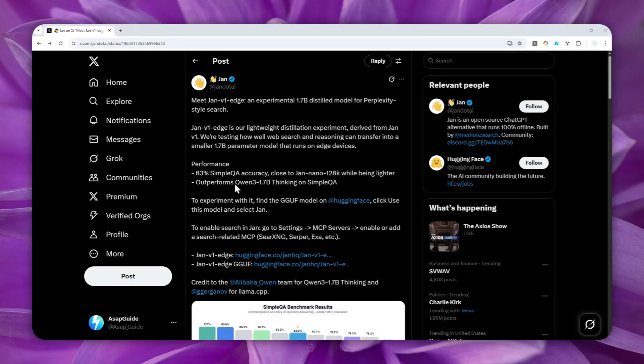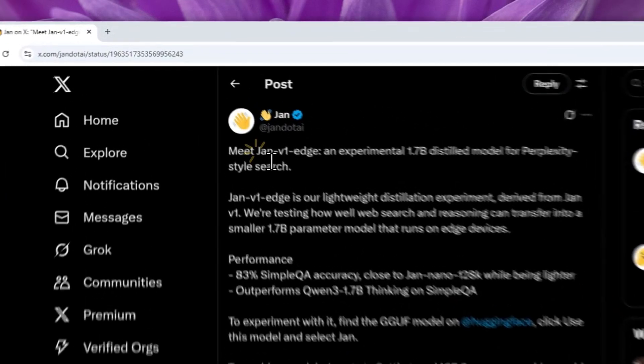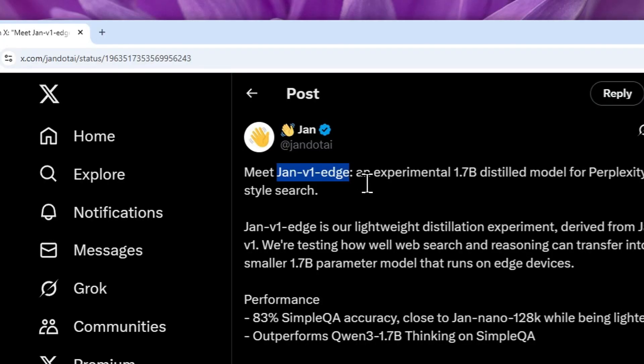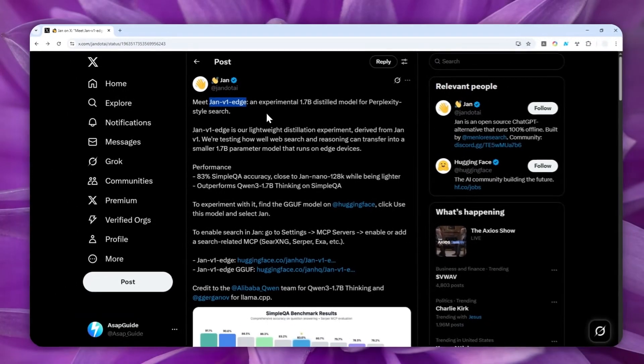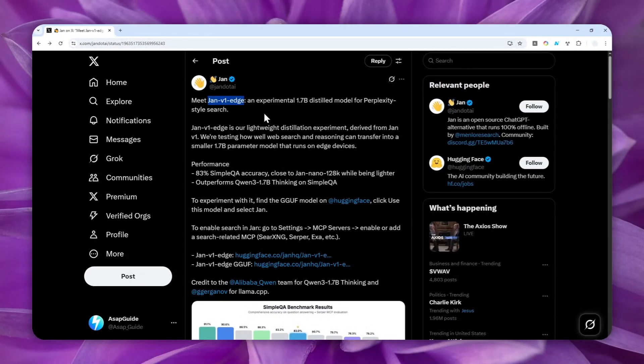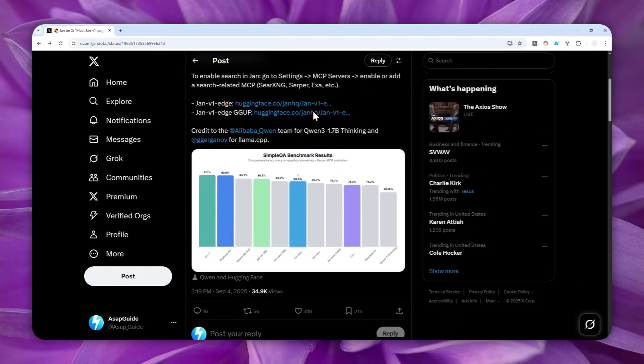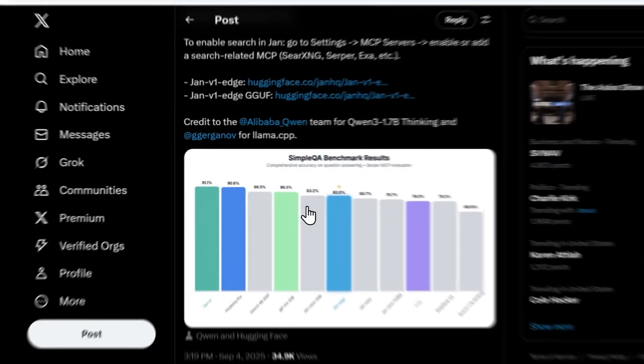All right, so JAN.AI just released a new model called JAN version 1H, and this is basically the compressed version of JAN version 1. And even though it is compressed, it is actually still very good.